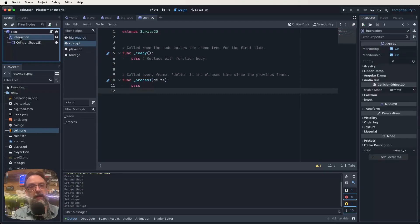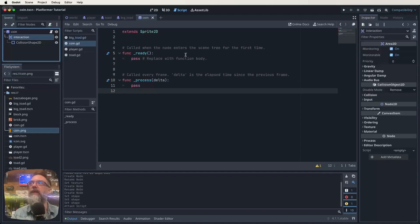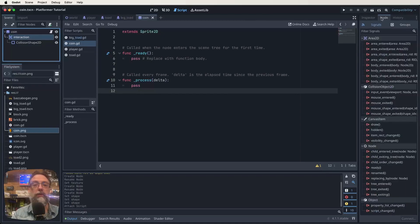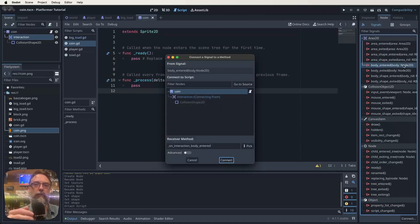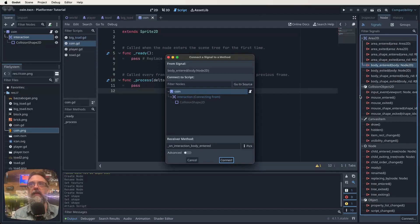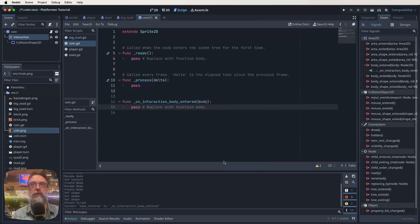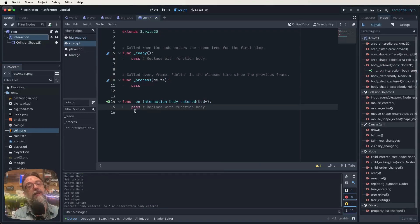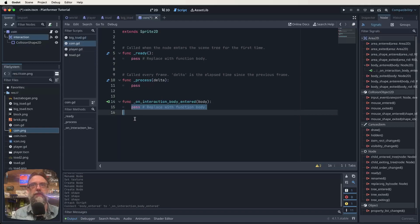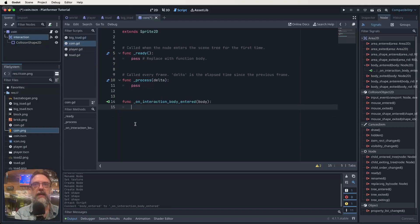Let's click on our area 2D, our interaction area 2D again. Come over to our inspector window but click on node and then find where we've got body entered. And we want to double click body entered and signal this body entered area 2D back to our coin script. So now we've got this new function. Function on interaction body entered. At the moment it just says pass. We don't want to pass. We actually want to do something here. So we're going to delete the pass and here's what we want to do.